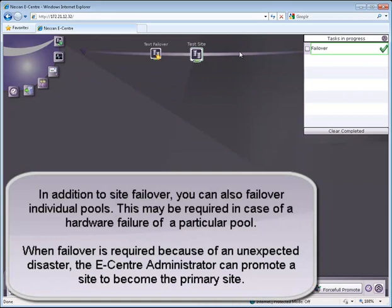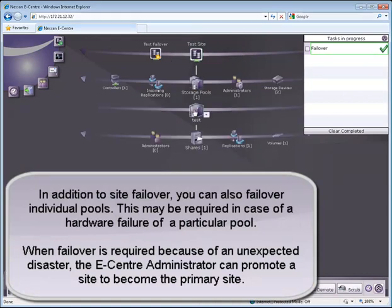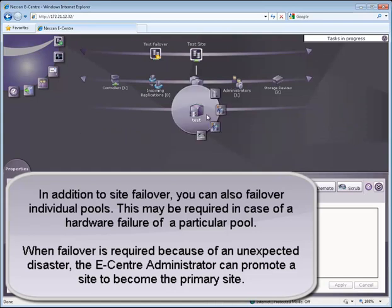In addition to site failover, you can also failover individual pools. This may be required in case of a hardware failure of a particular pool.